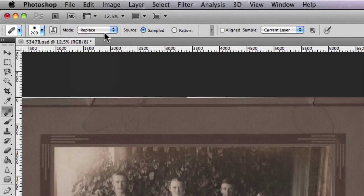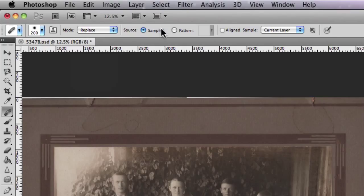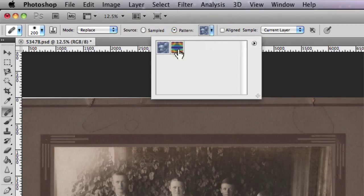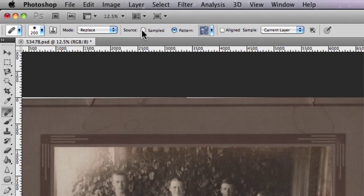I'm going to set the mode to Replace. Along with that we have the Source option, which simply allows you to select either Sampled or Pattern. You want to leave this on Sampled, because most of the time you're not really going to use a pattern to replace damaged areas of your photograph. You can actually add in certain patterns to paint into your photographs, but in this particular example I'm not going to utilize that — so we'll leave that on Sampled.